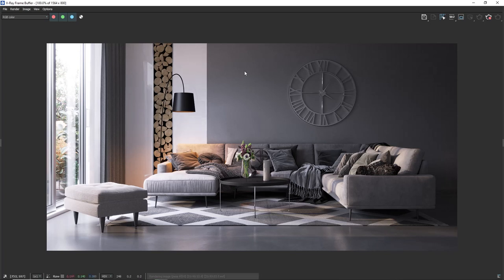After some time the image is cleared enough and I can stop the render and start reshaping it. First will be the basic part, changing the color of the wall.